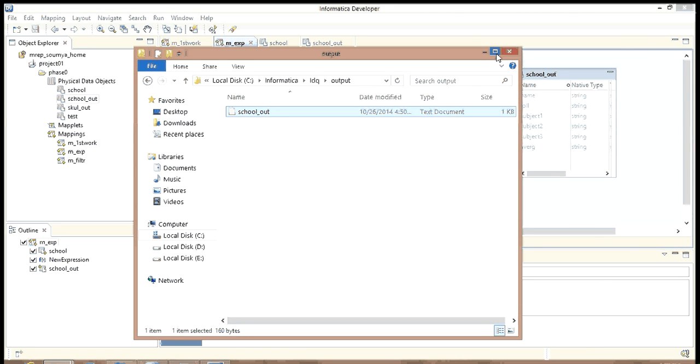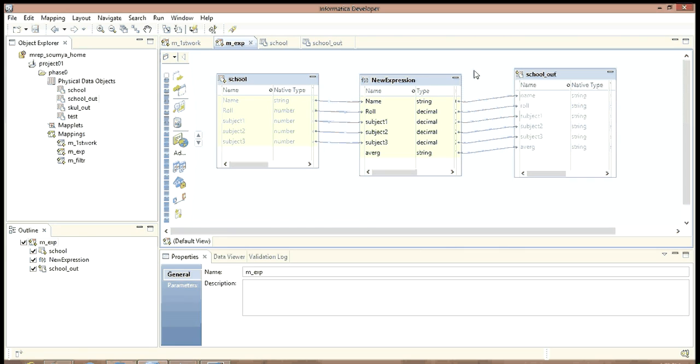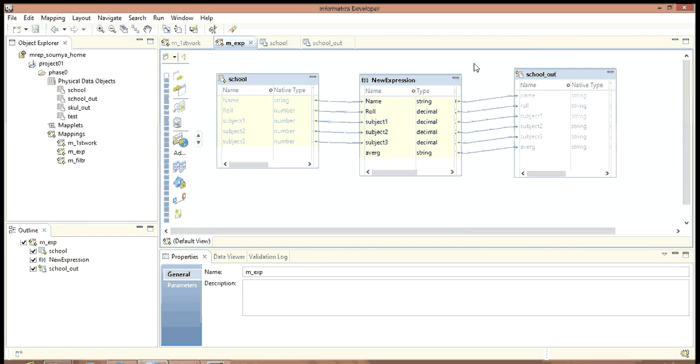Now we can use this expression transformation. There are a whole lot of functions that we can use in this expression transformation. And it is a very important and useful transformation. Thanks for now. Bye.